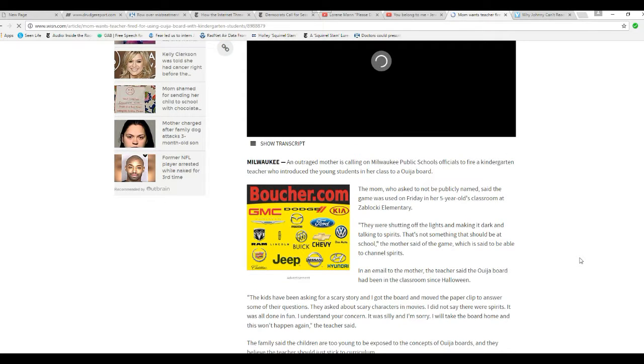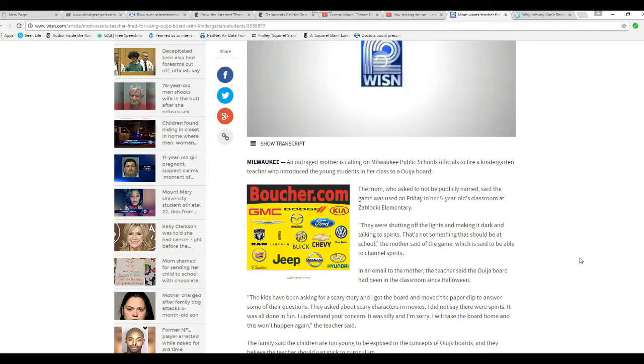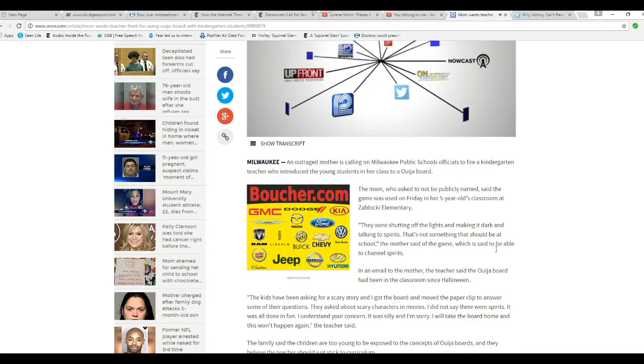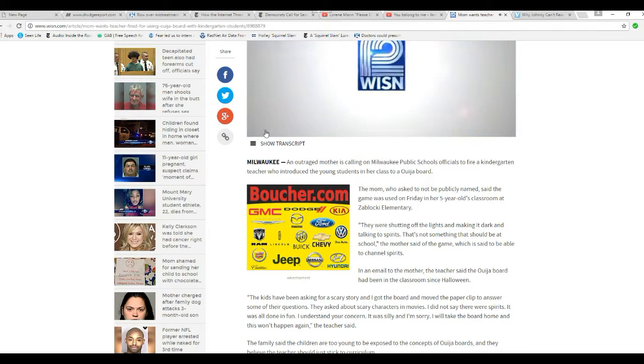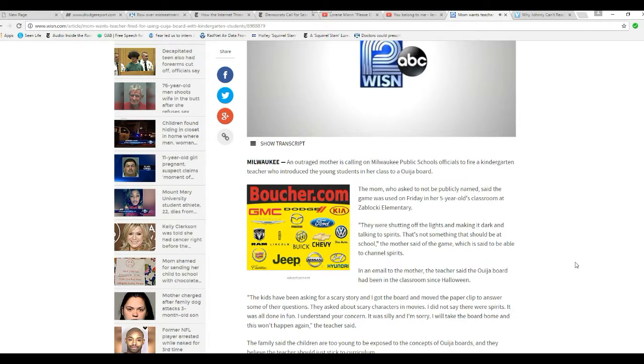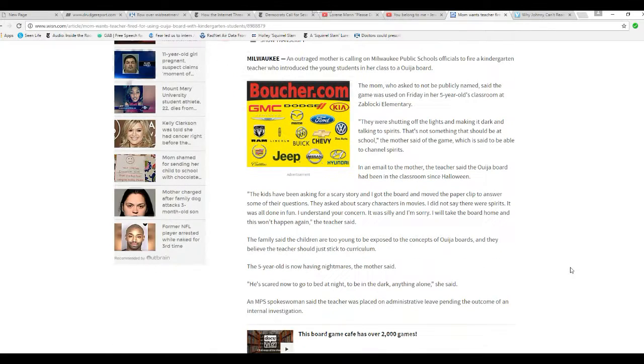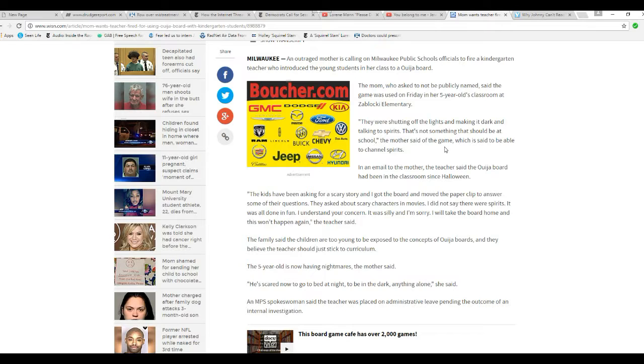Mom, who asked not to be publicly named, said the game was used on Friday in her five-year-old's classroom at the block of elementary. They were shutting off lights and making it dark, talking to spirits. That's not something that should be at school, mother said of the game, which is said to be able to channel spirits.